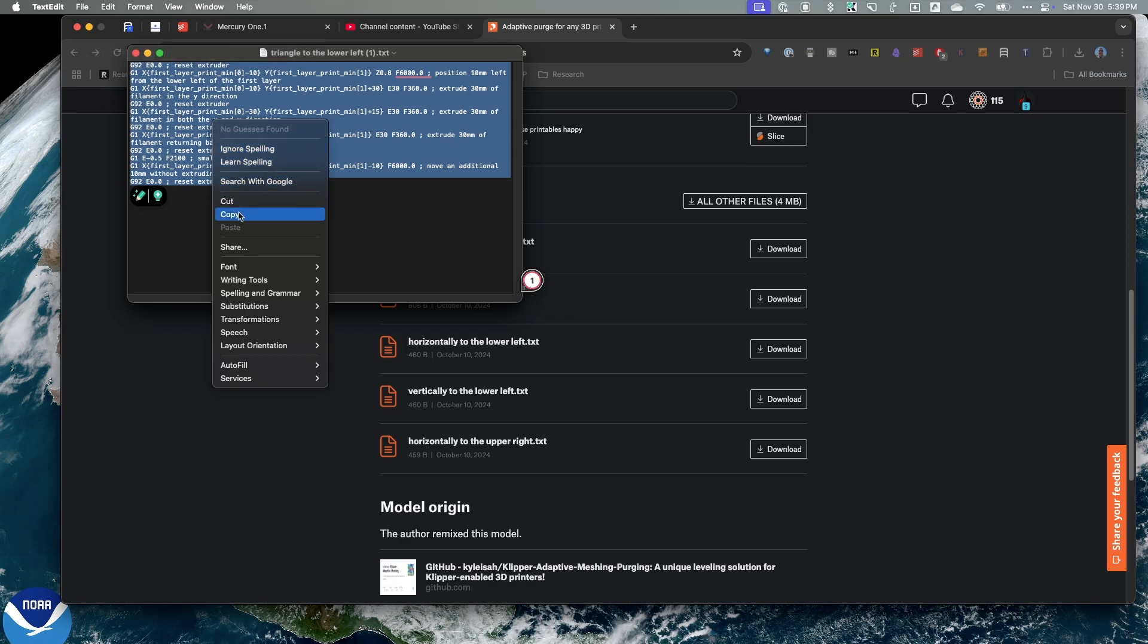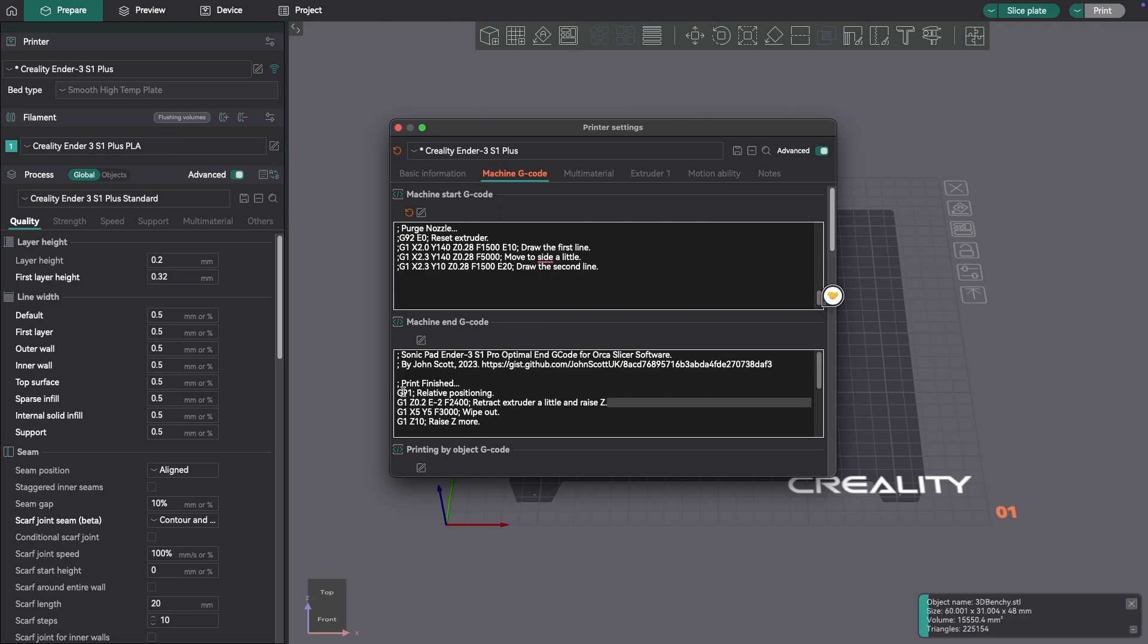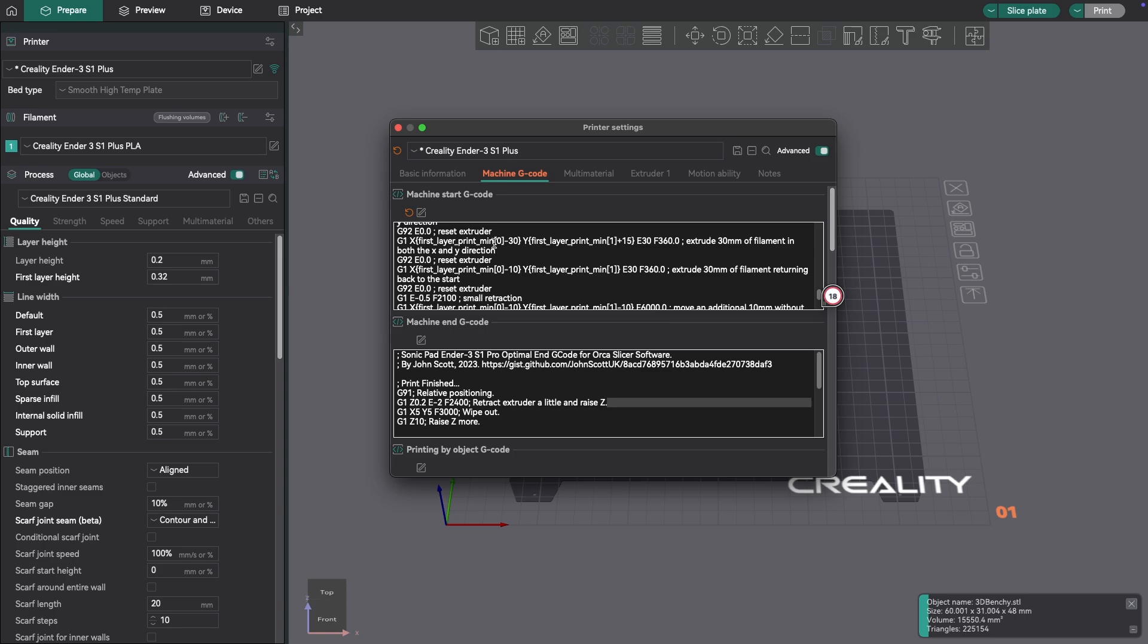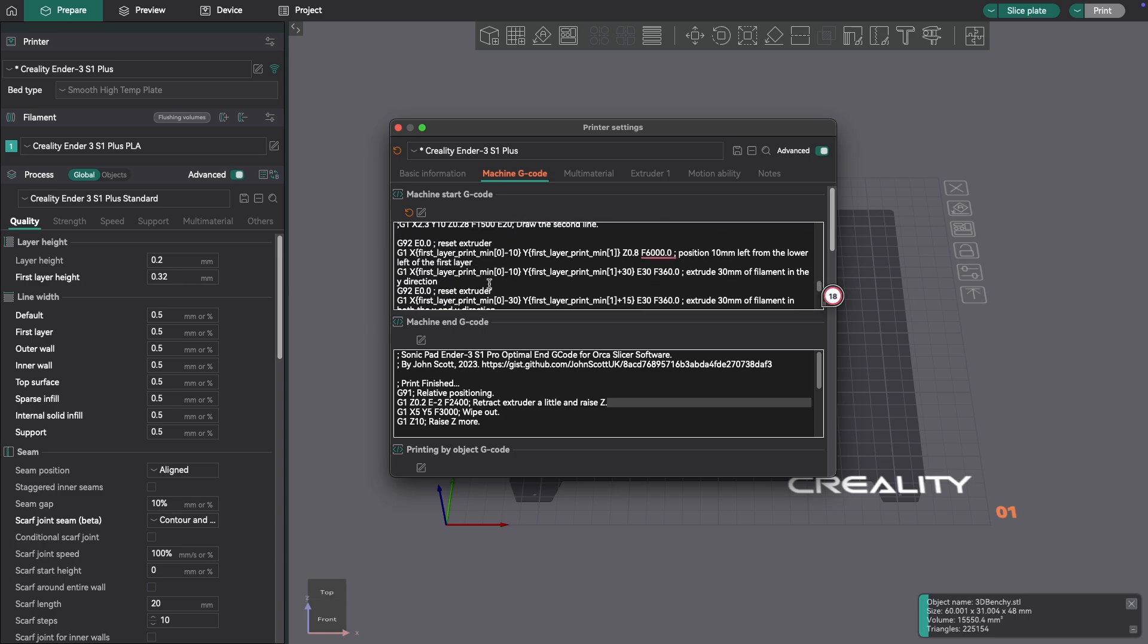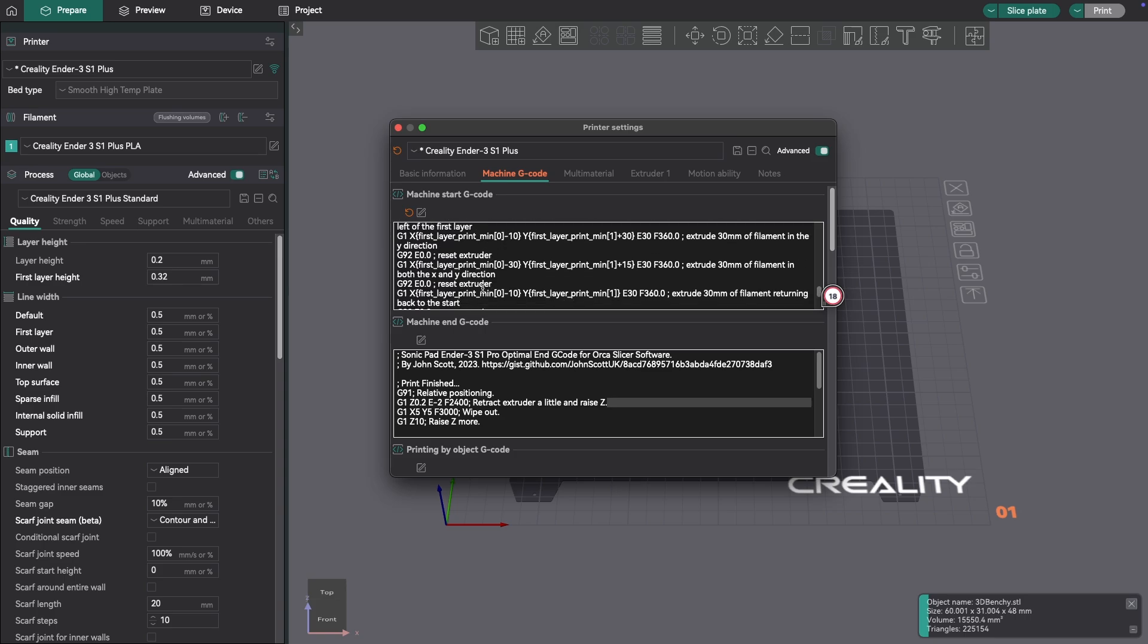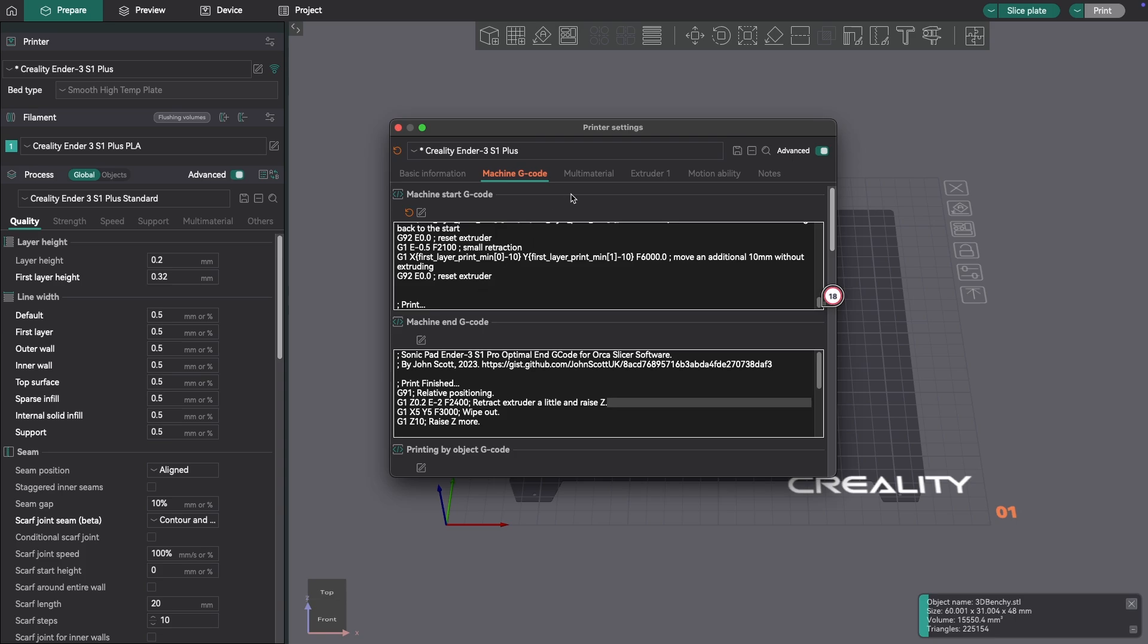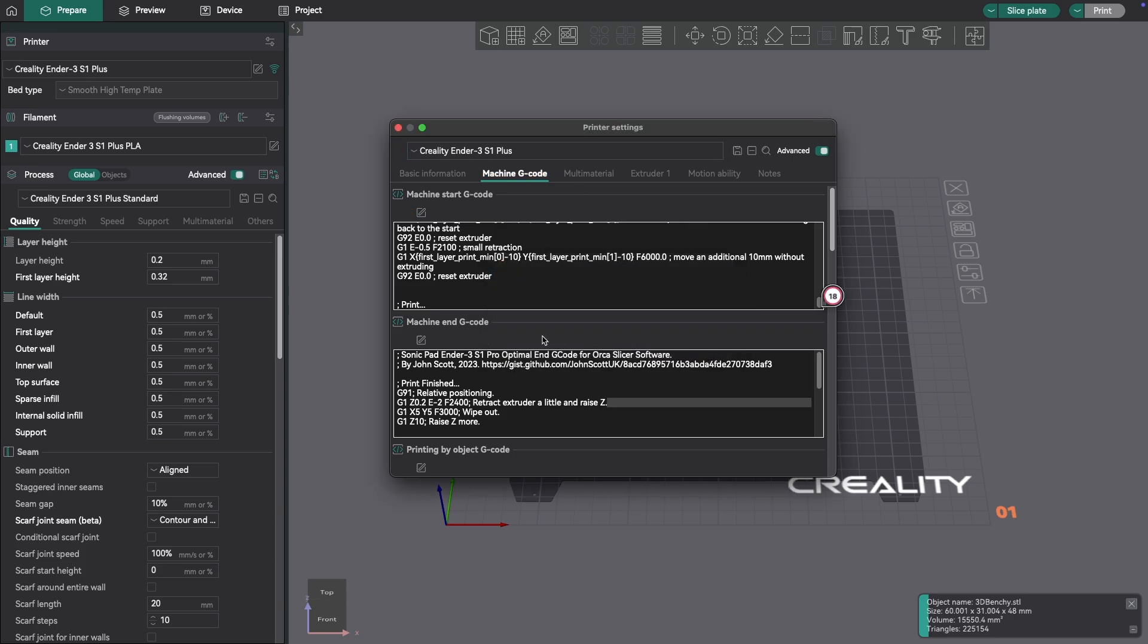So I'm copying it. And then I'm going to go over to Orca Slicer and paste this right under my existing code that's been commented out. So I've pasted the code in. And I'm going to save it. Now, what I should be able to do is slice this, and we'll take a look at what happens.